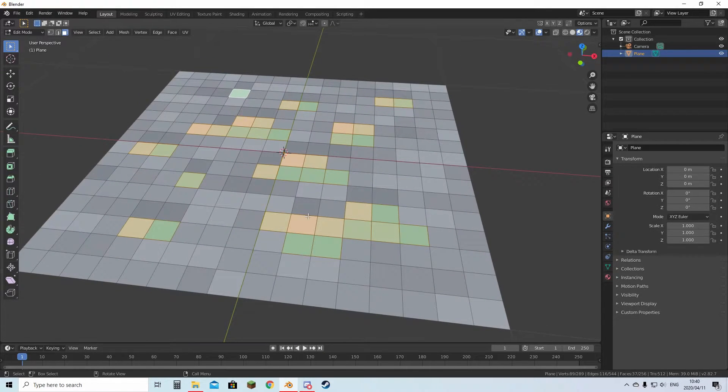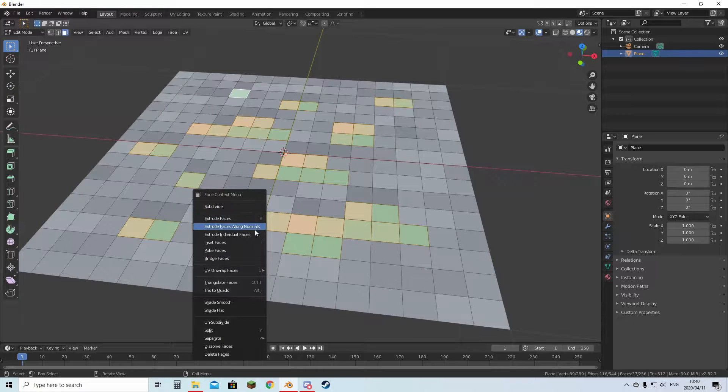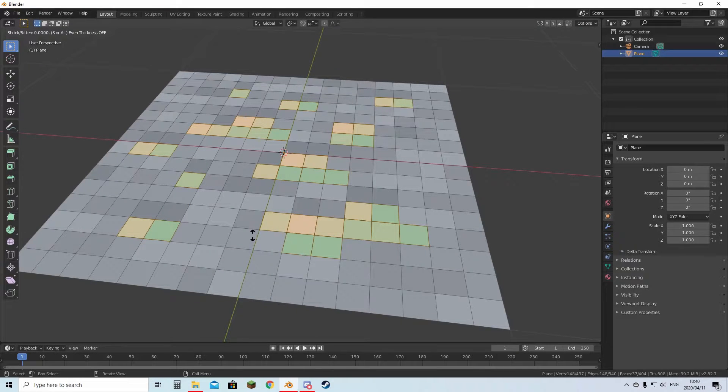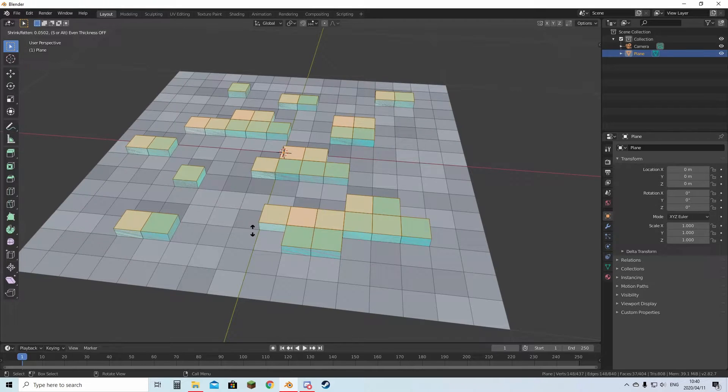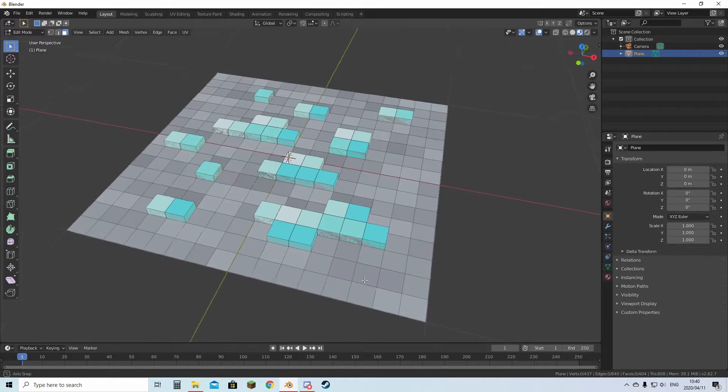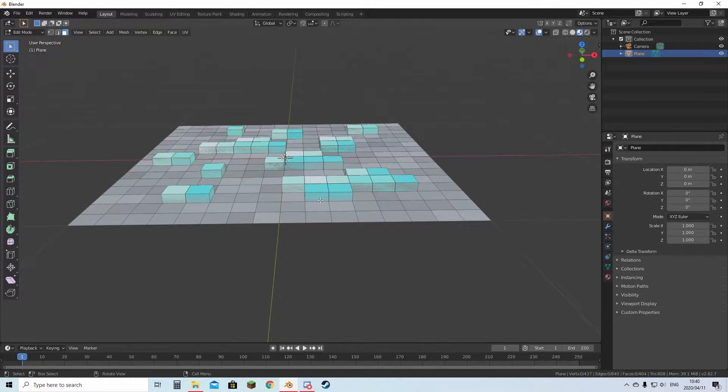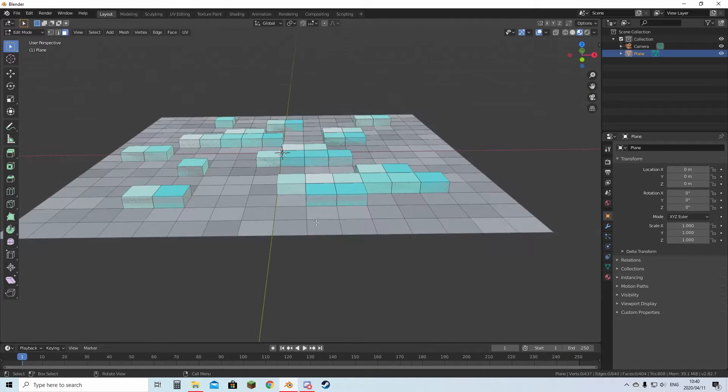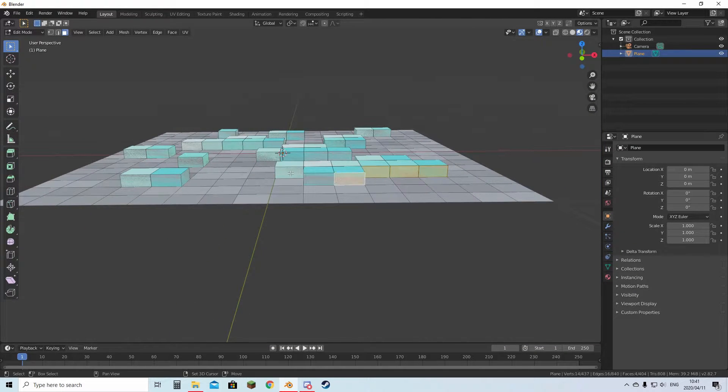Once you have all the pixels you want selected, you can right click it and hit extrude individual faces. Then you can raise it up like this. Now you can see this is more 3D, but you also have this z-fighting problem. So we're going to fix that.